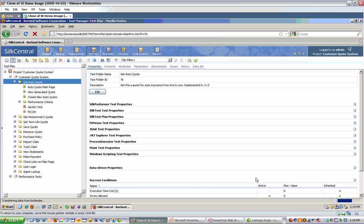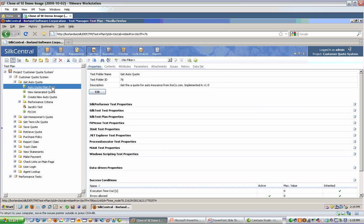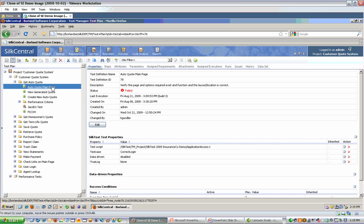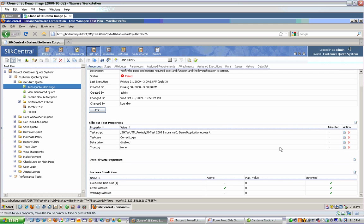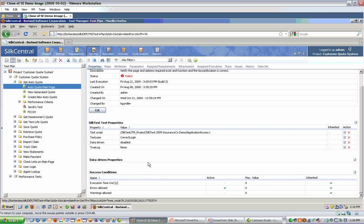I'm going to cancel out of this and let's take a look at some tests that I've already got created. Auto quote main page. On the right, I can see details including name, description, status of the test last time it executed, and build number. Who created it, when they created it, and who changed it last. If it's an automated test, I can see properties of where that test is located. In this case, this happens to be a Silk Test script, so I can see where in my source control profile this actual test script is located in the settings that I've selected. There are also additional options such as data-driven functionality and what constitutes success, pass, and failure information.